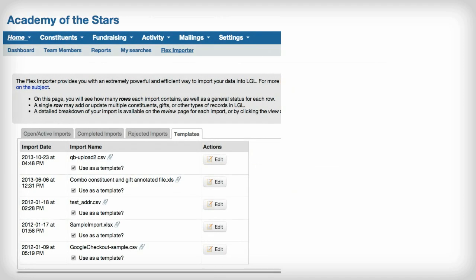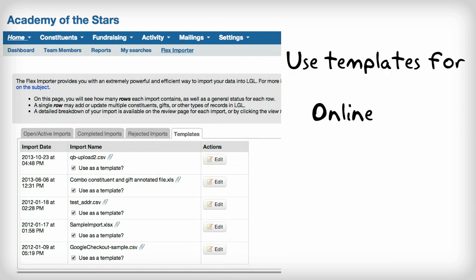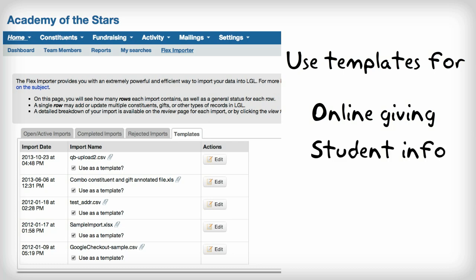LGL even allows you to save time by creating templates for files that you need to import on a regular basis, such as online giving data or yearly student information.